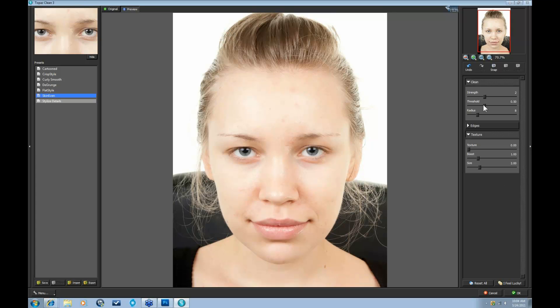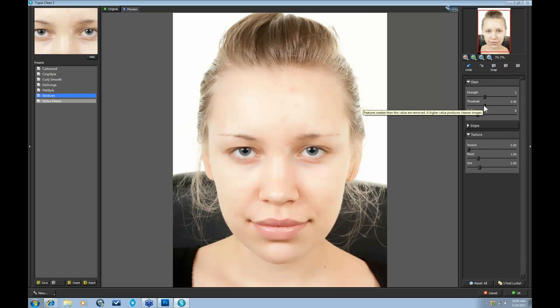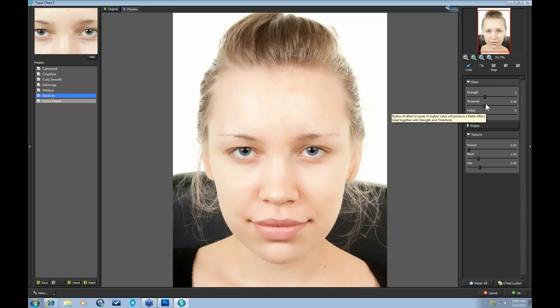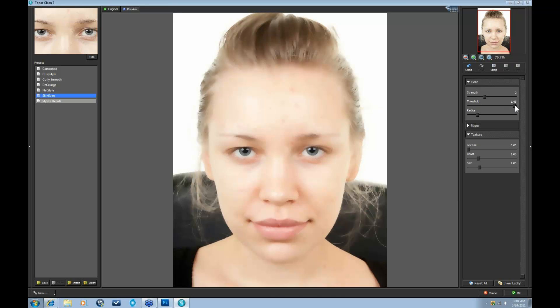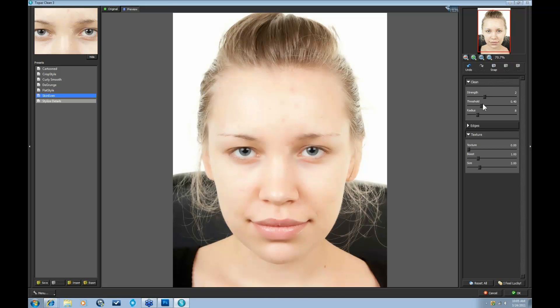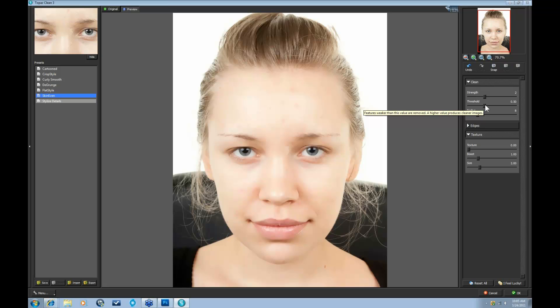Let's go to our Threshold slider. The Threshold really determines what size features in the skin are going to be removed or smoothed out. A higher value generally produces a flatter look. That really flattens out the entire overall image and smooths it out. So again, be careful with this one. I like to go anywhere between 0.4 or 0.5. That area is a really nice area to stay in when working with more natural, evenly textured results.